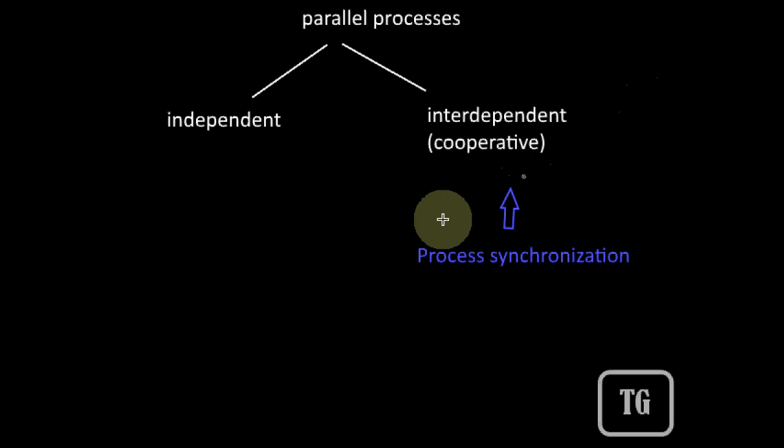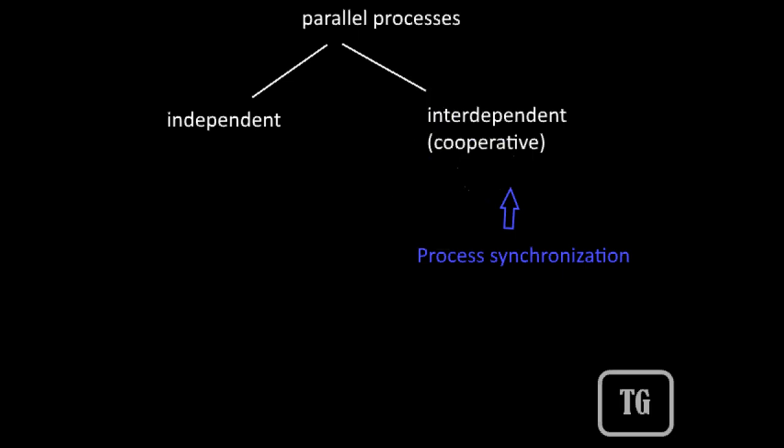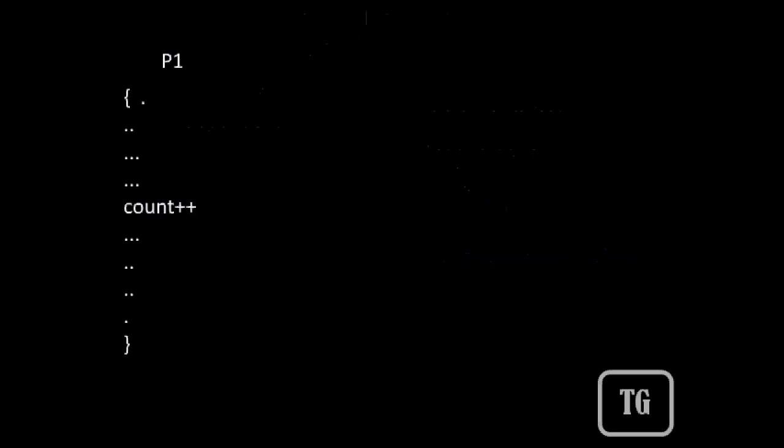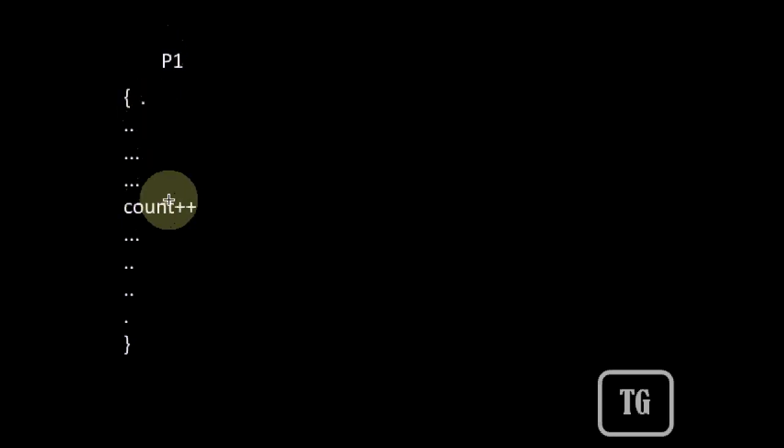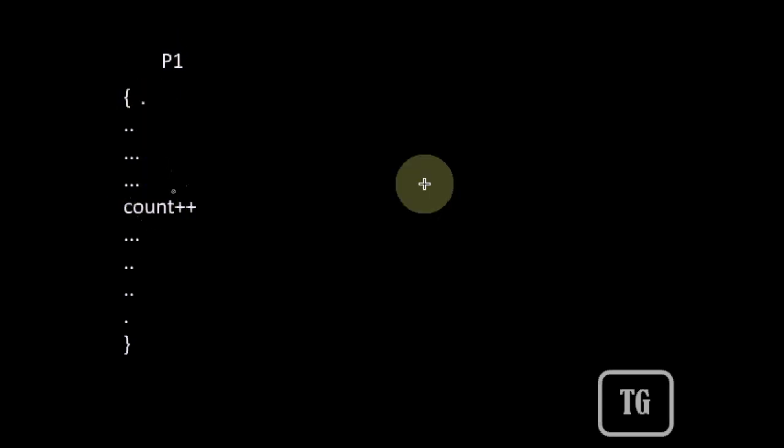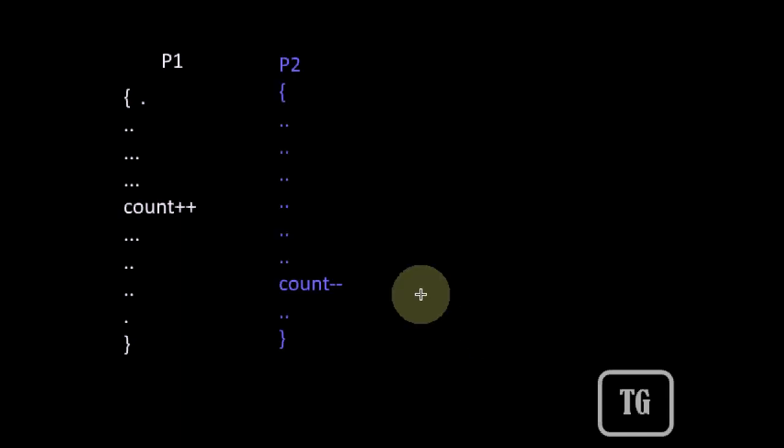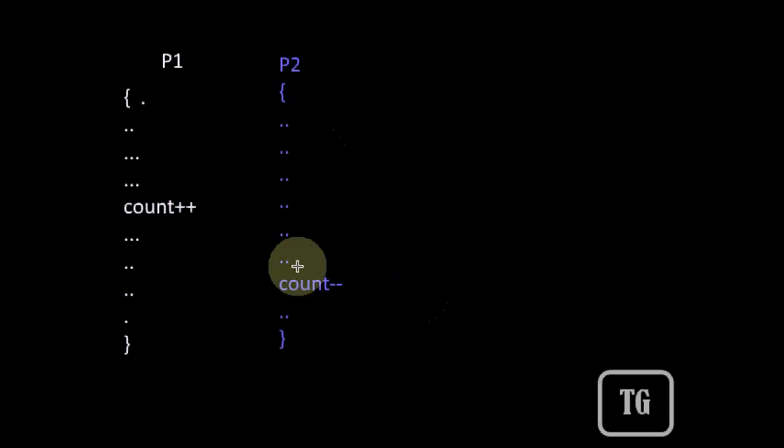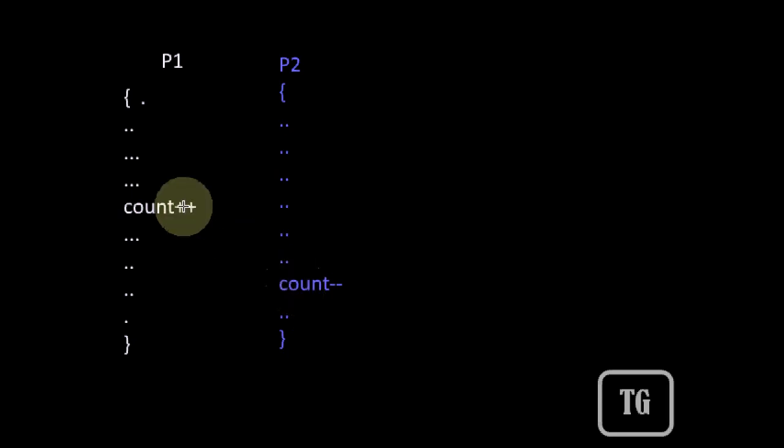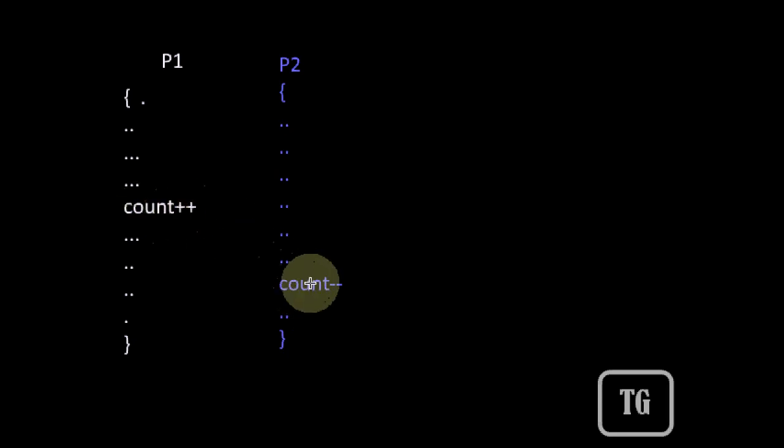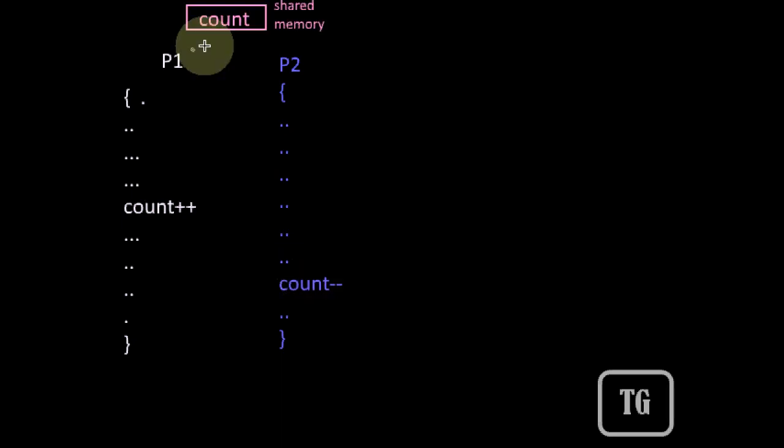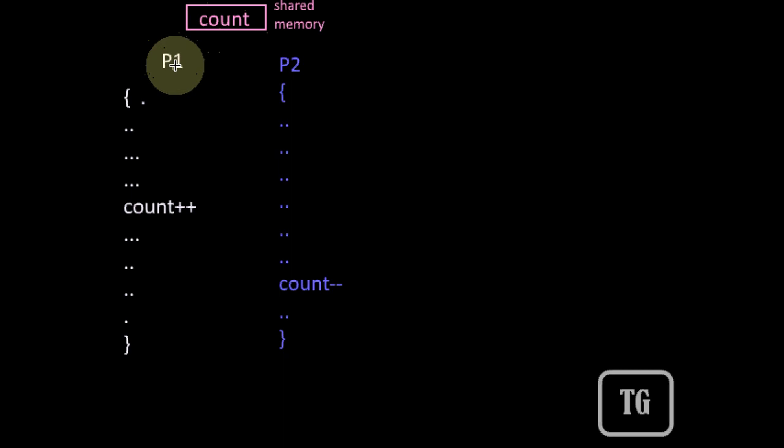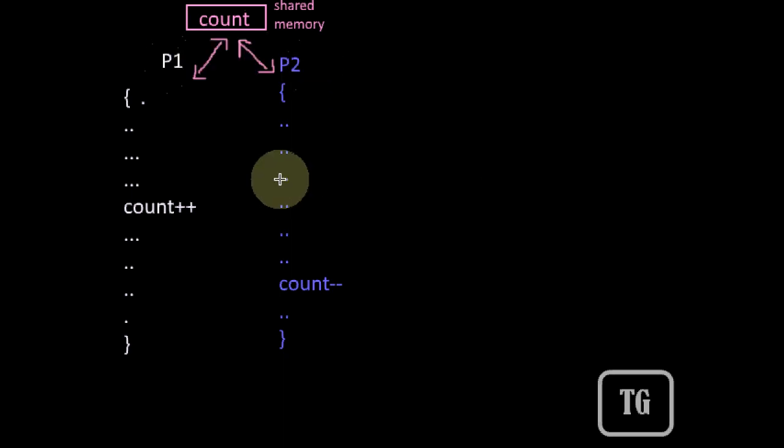Now what's meant by this cooperative or interdependent process? Consider an example. Let P1 be one process such that during the program execution, it is performing a write operation on one variable named count, and let P2 be another process such that it is also performing a write operation on the same shared variable count. Since the variable count is occupying a portion of memory space, we can say that both the processes are trying to access the same shared memory space.